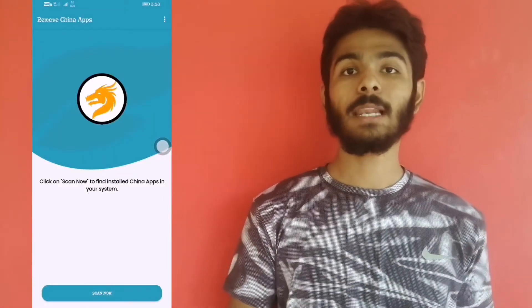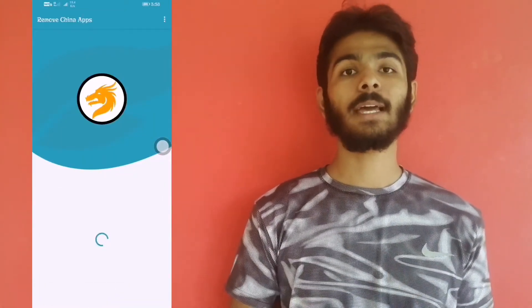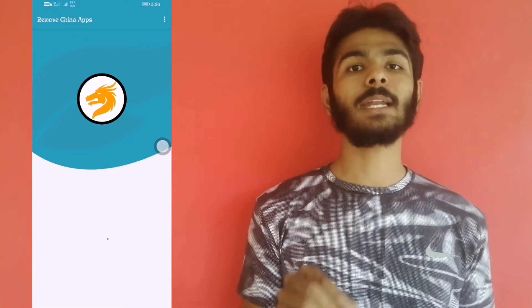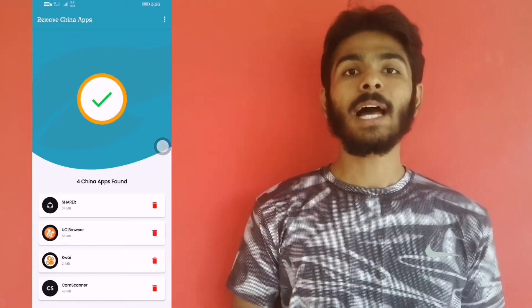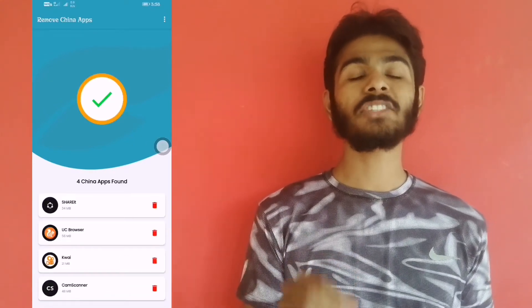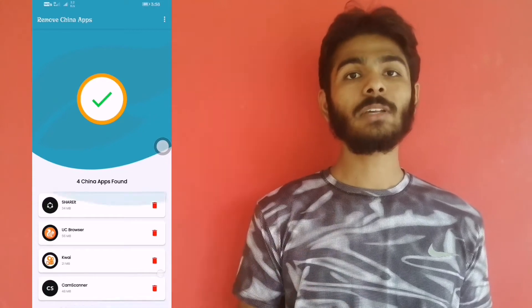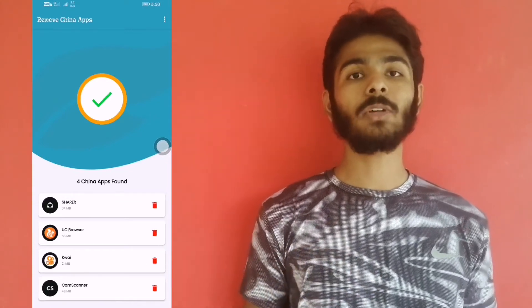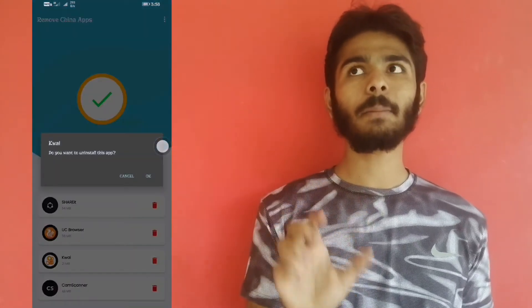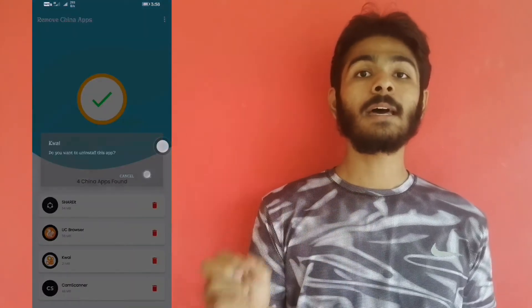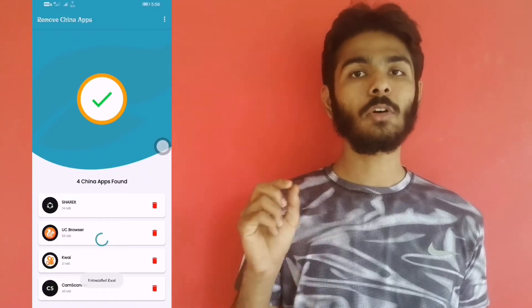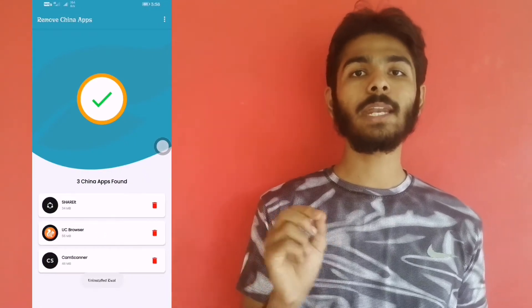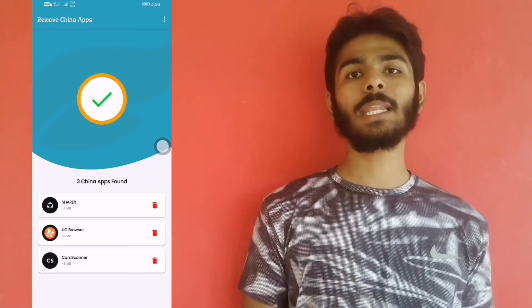If you don't want to log in or register, you can tap on the app. You can click on the right side of the app to proceed. I will give you complete details of this app.